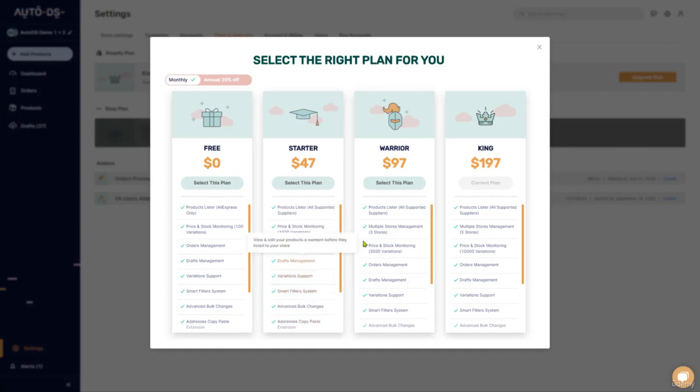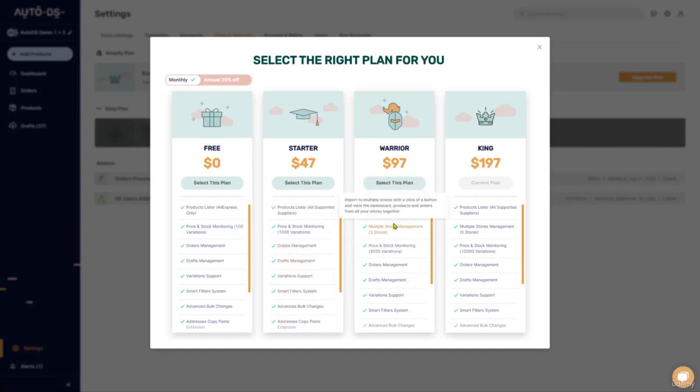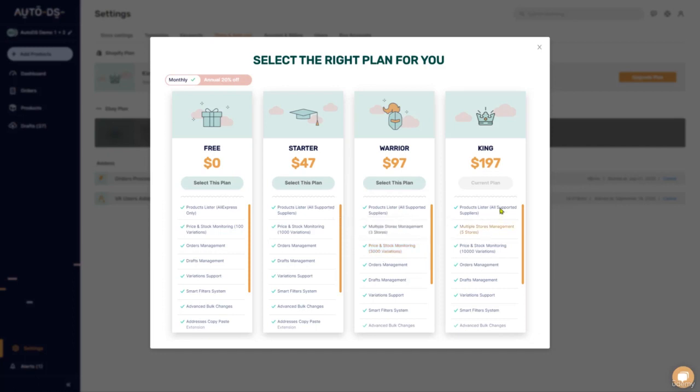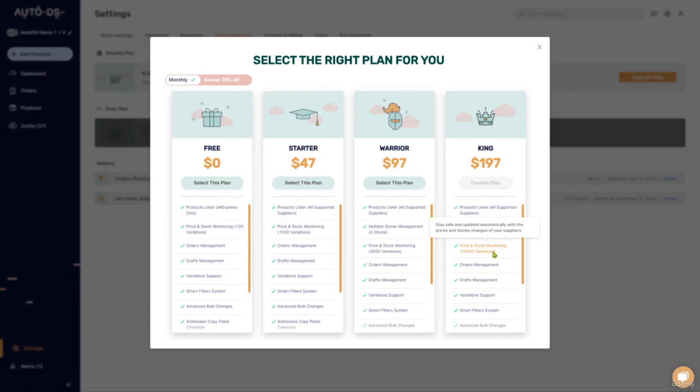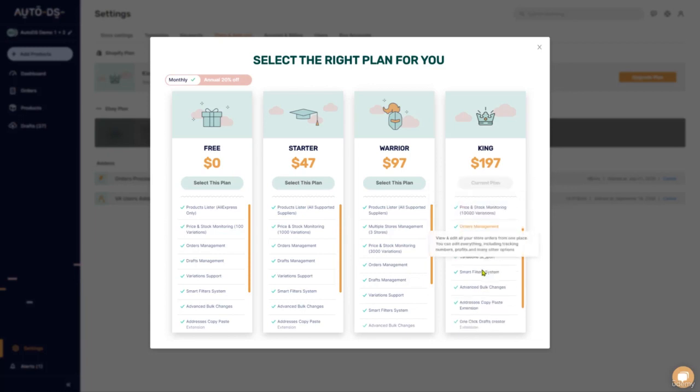Upgrading to the Warrior subscription will give you the ability to manage more stores, more product variation listings, and so forth. And the King Dropshipper plan with up to 10,000 different variations, 5 stores, and all the other stuff that we had before.